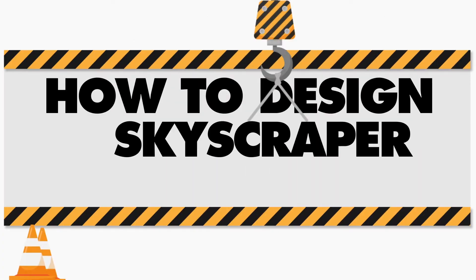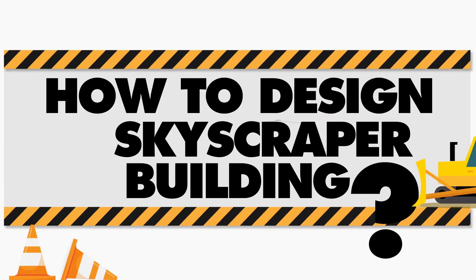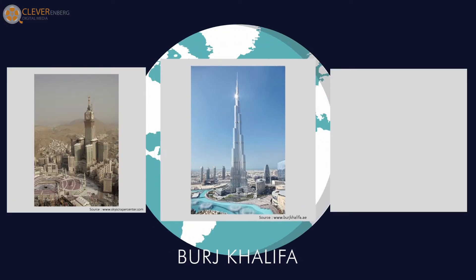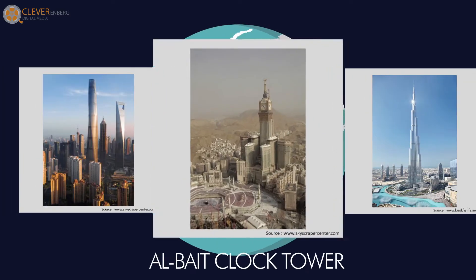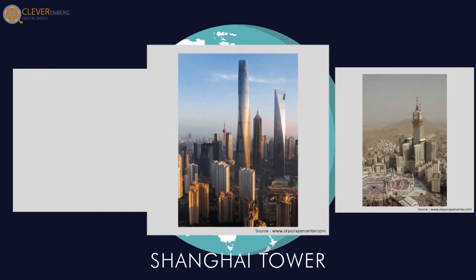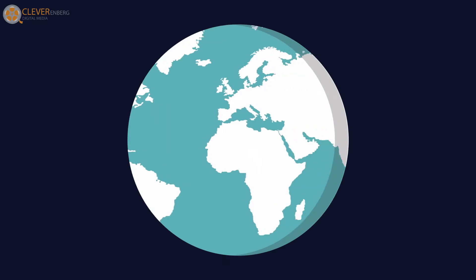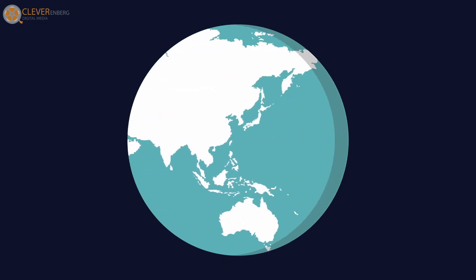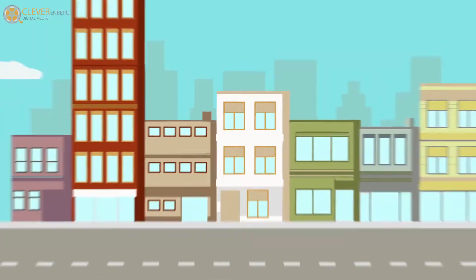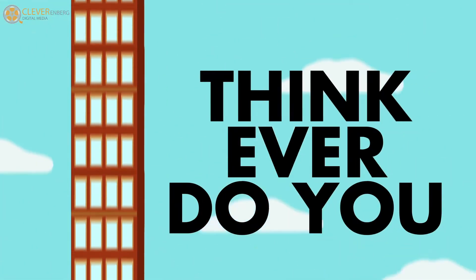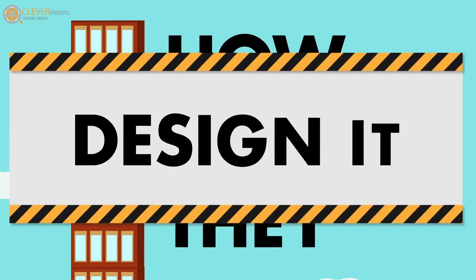How to design skyscraper building. Burj Khalifa, El Baid Clock Tower, Shanghai Tower, currently these buildings are the tallest buildings in the world. Do you ever think how do they design it?